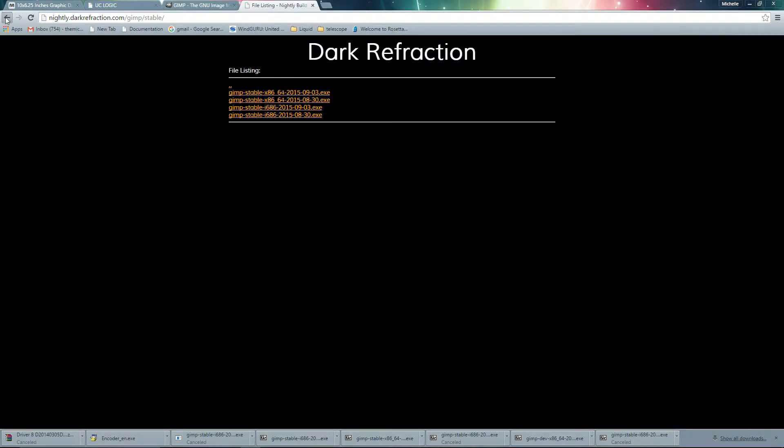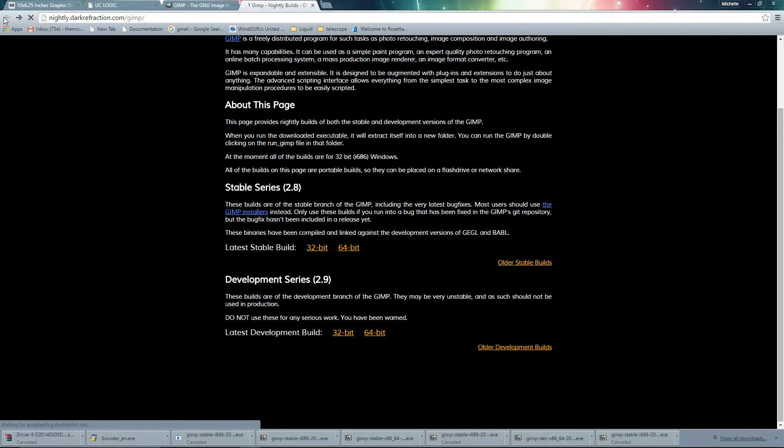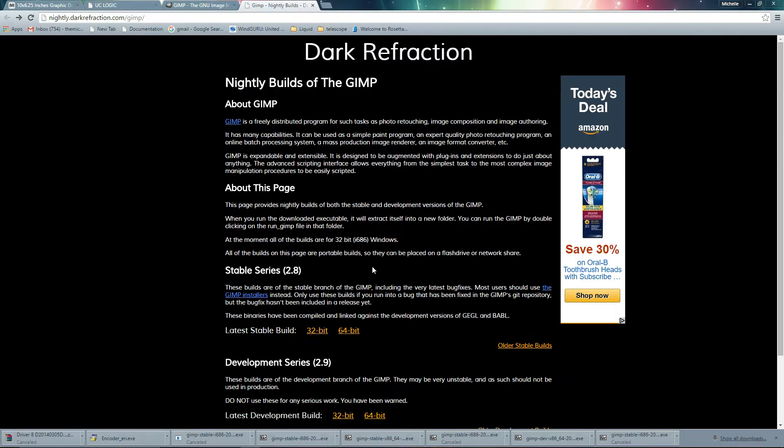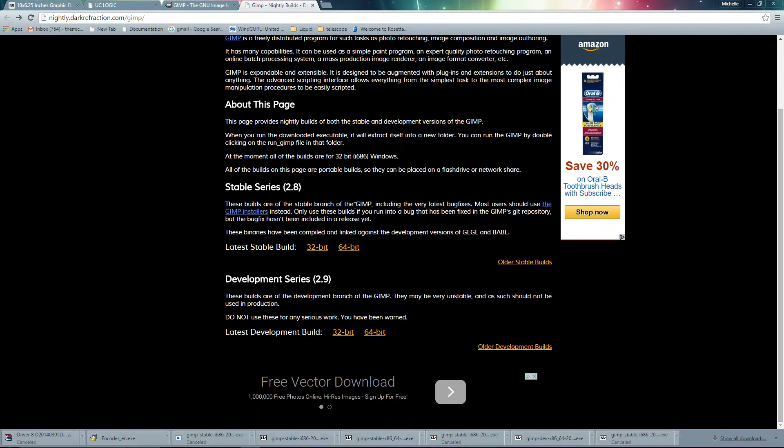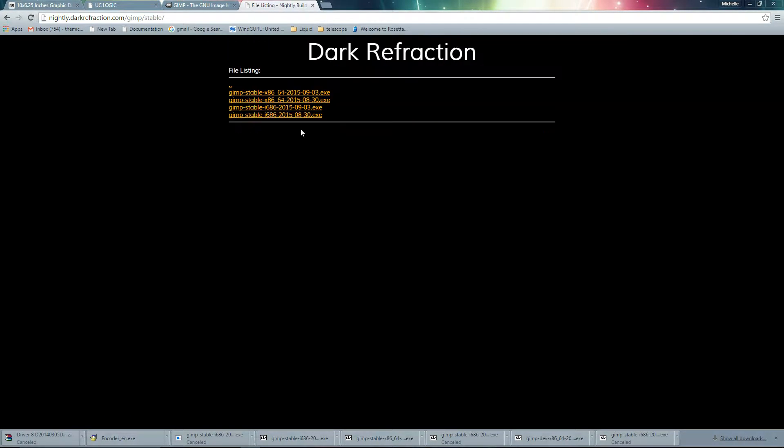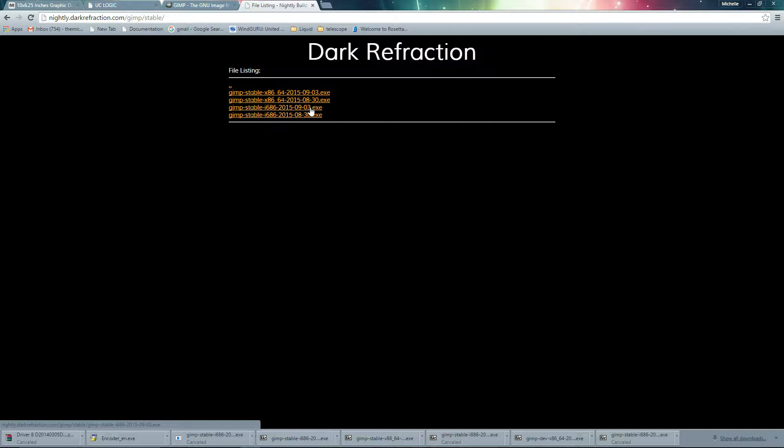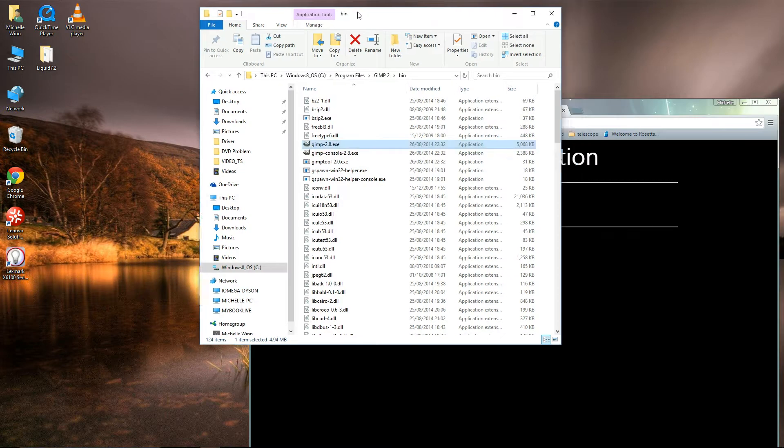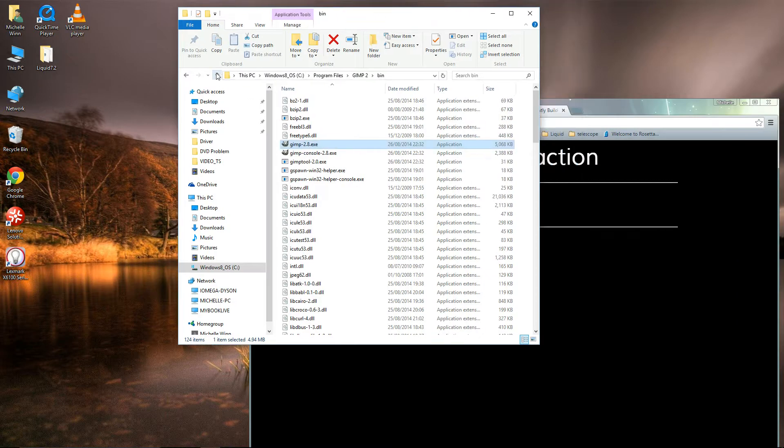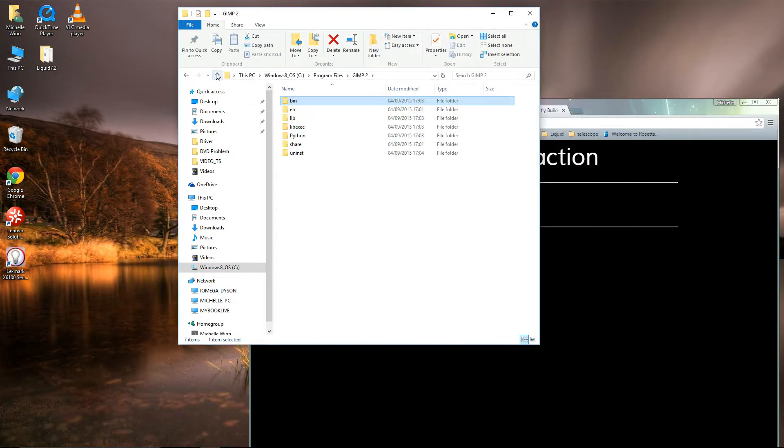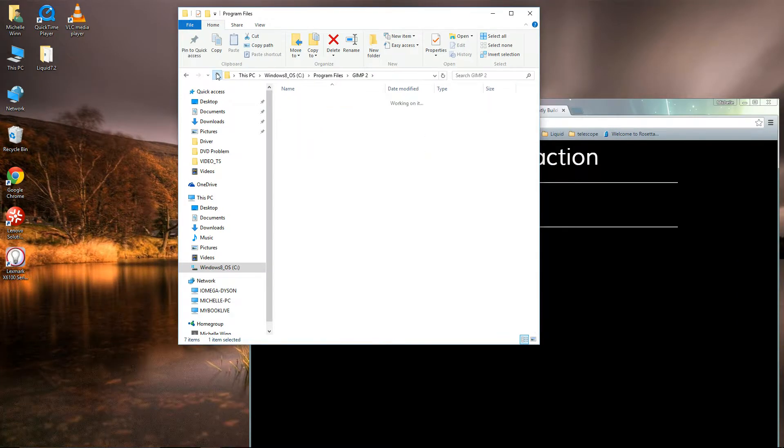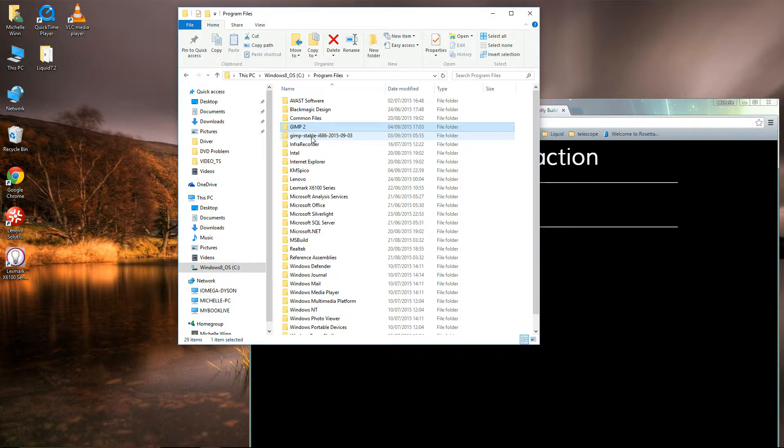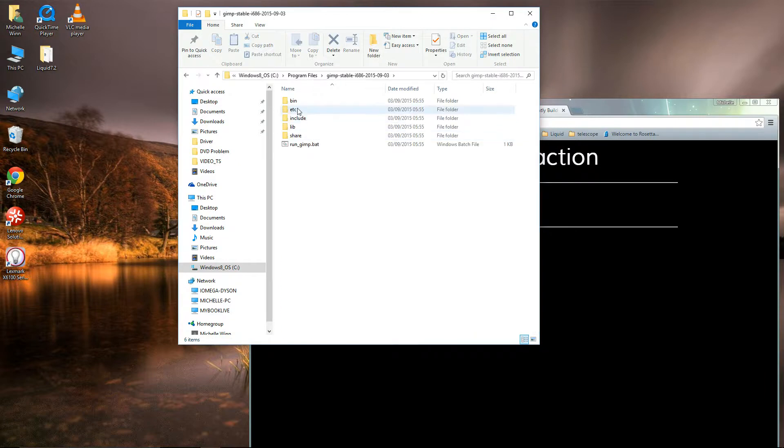Out of those, I chose this one here, which is the stable 2015-09-03 version. I downloaded it and I've put it in my program files. You can see it's here.